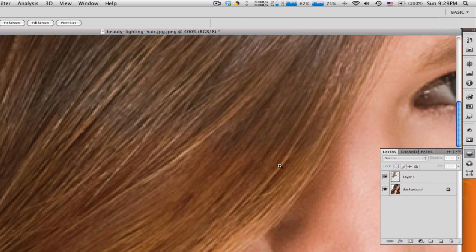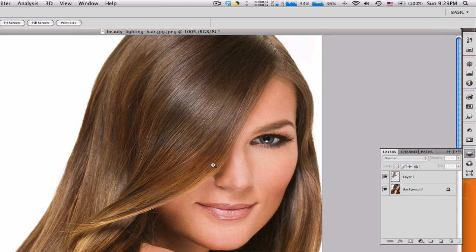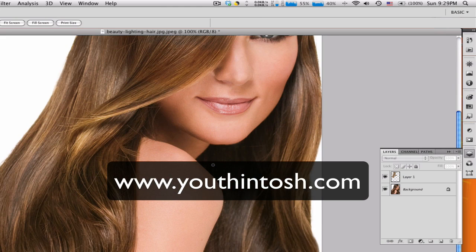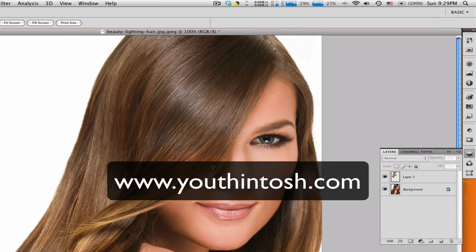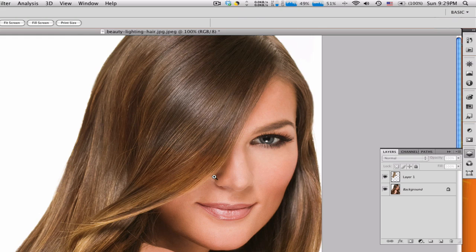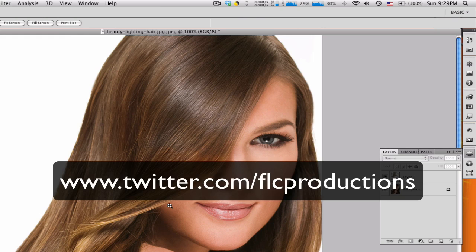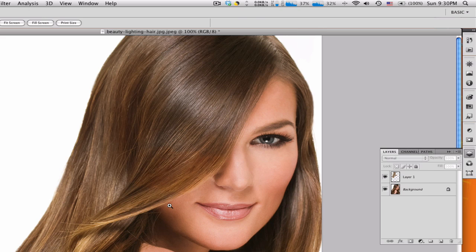So I hope you enjoyed this tutorial. Make sure to check out my website. My website is youthintosh.com. Go there, sign up, whatever. And also my Twitter is twitter.com/flcproductions. Make sure to subscribe for more tutorials, videos, what not, and I'll talk to you guys later. See ya, bye.